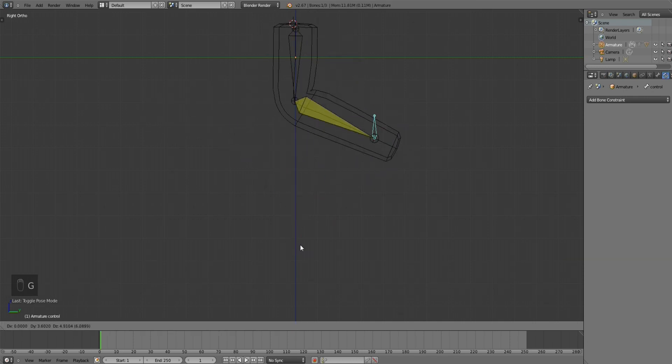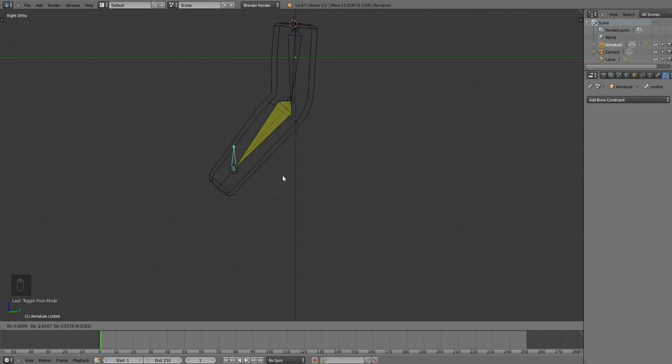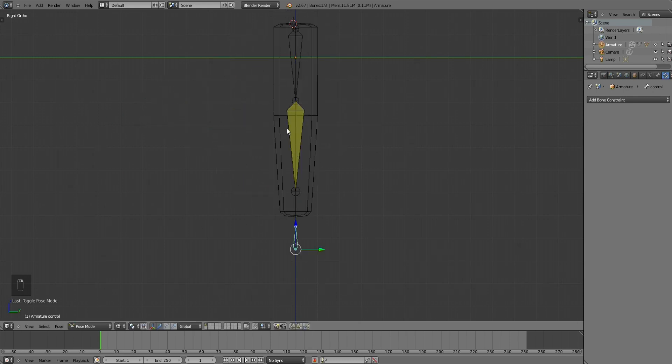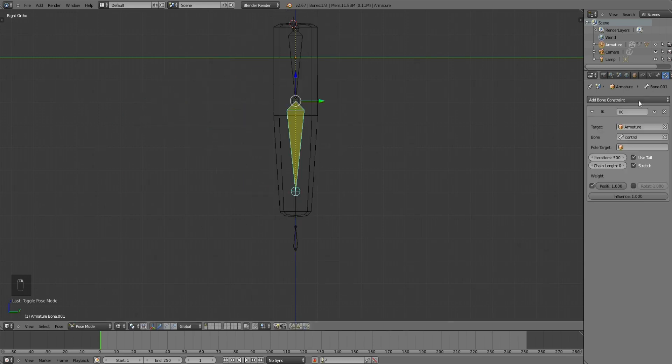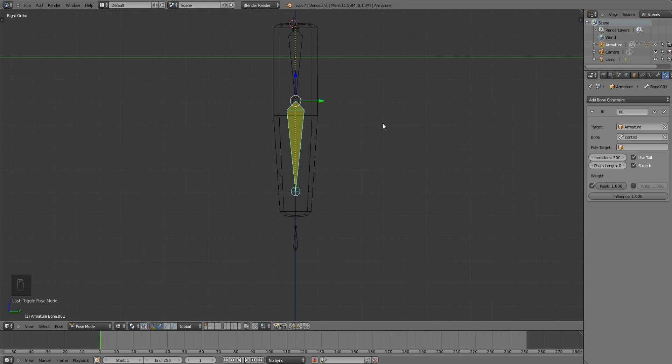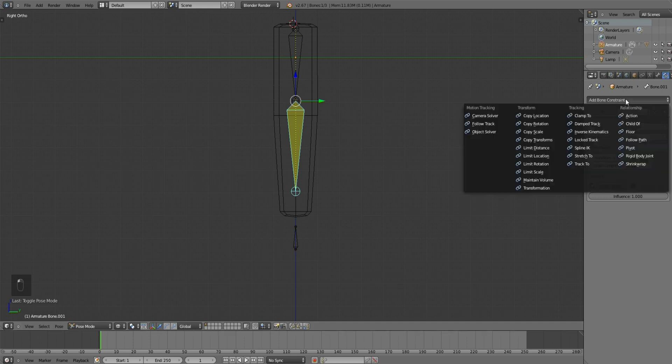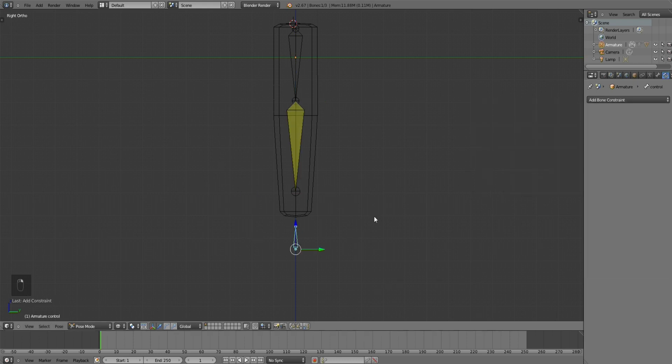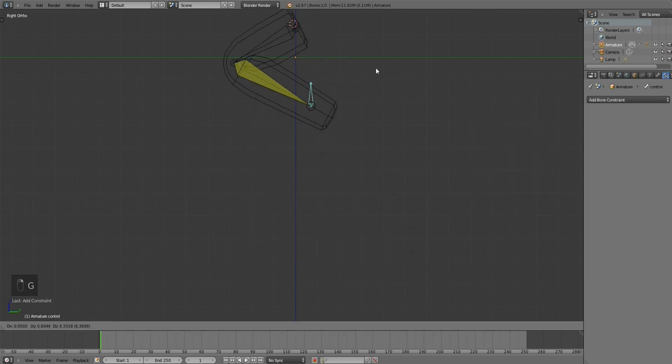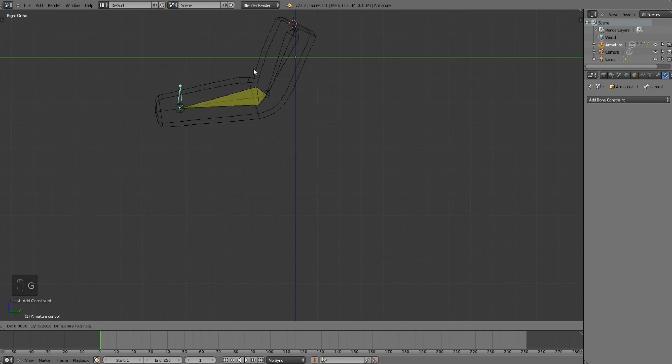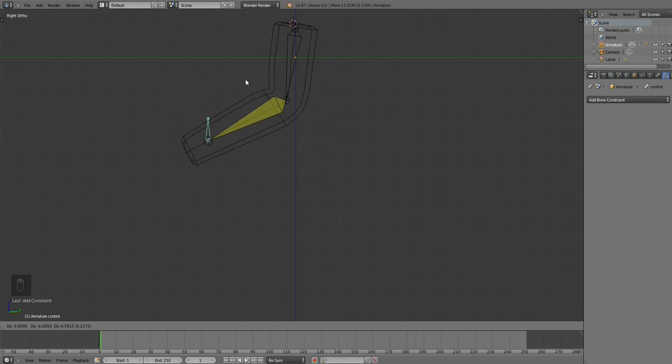One important thing you might need is that if you're doing arms or any sort of joint, you need to have a rotation constraint. Otherwise you'll have trouble animating, getting the bones to position the way you want them to.